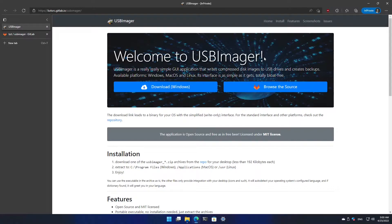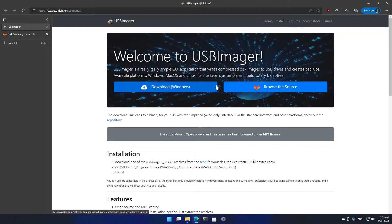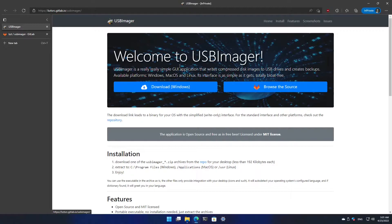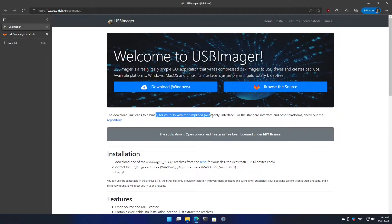This is their website. The download button here will change depending on your operating system. If you're using Linux, it will say download Linux. If you're on Mac, it will say download Mac OS. This leads to the binary which has the simplified interface. So let's download it and use it to make a bootable flash drive.